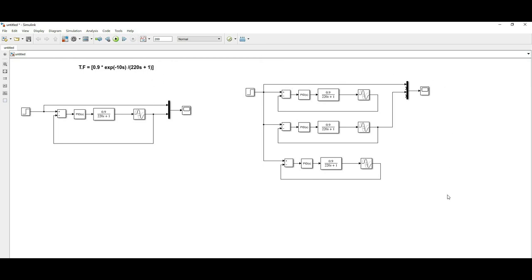You can practice by changing the transfer function and taking another first-order process and applying the same approach. This is all about the Ziegler-Nichols tuning method for a First Order Plus Dead Time (FOPDT) system. Thank you.